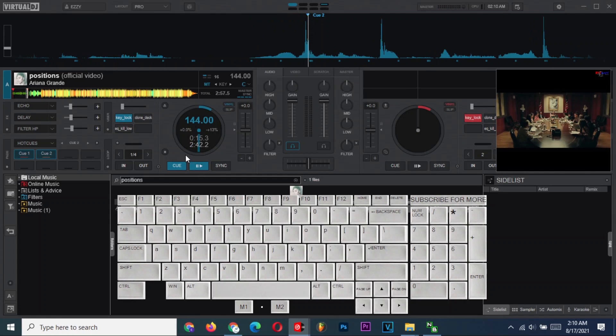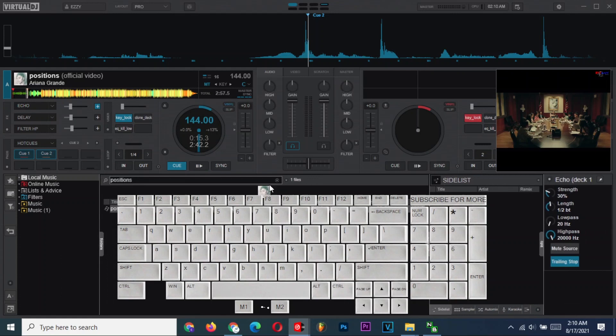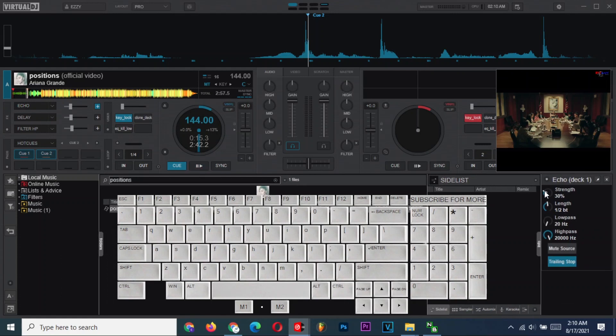And now, this is a bonus because you were patient enough to watch to this point. I will show you how to use the keyboard to activate audio FX. But first, we shall set echo properly for this tutorial. Make sure the strength is at most 30% and the length is half beat. Ignore the rest of the settings or copy mine. Don't mute the source.